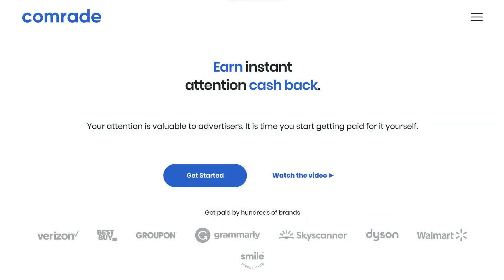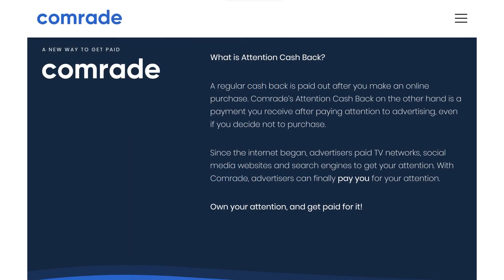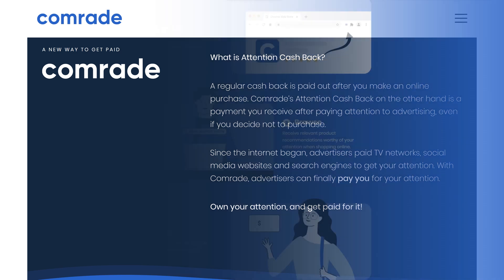Let's talk about Comrade next. I'm impressed by how they set themselves apart. This innovative tool rewards you for your attention while browsing. Say goodbye to endless ads during your searches, allowing you to focus on what you're truly seeking while earning rewards for it. Starting with Comrade is as simple as a three-step process: sign up, browse, and earn. You'll find the sign up link in the video description to get started.